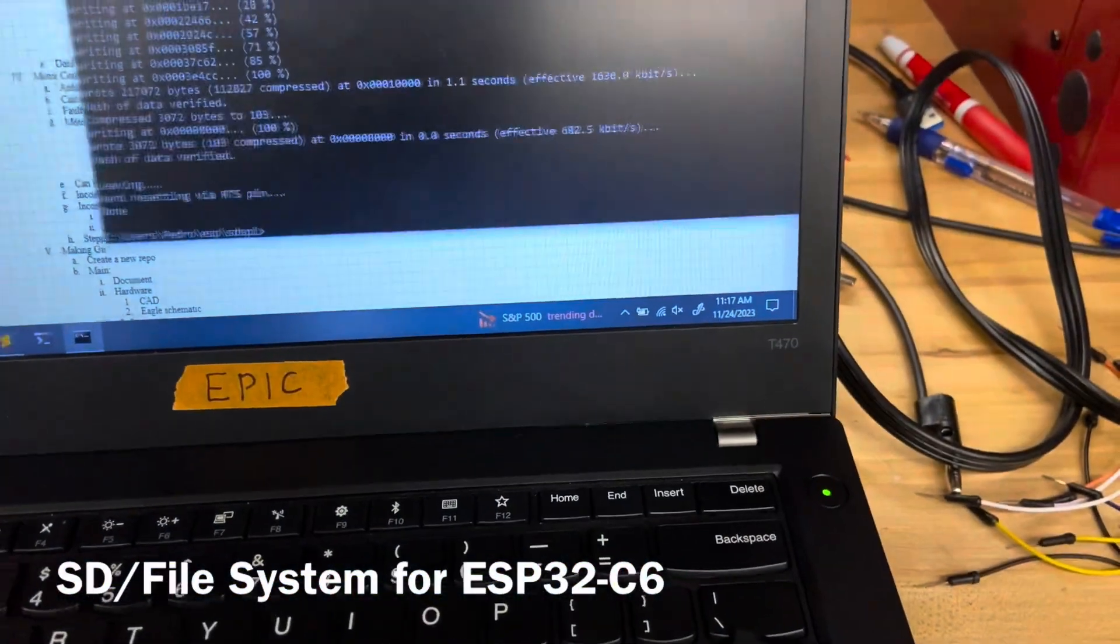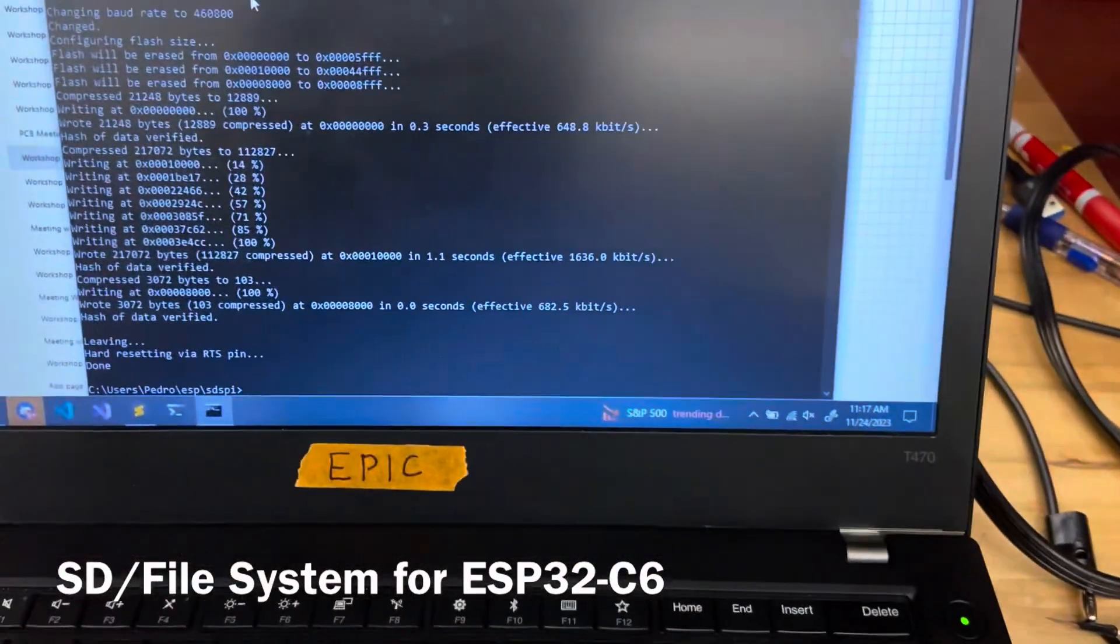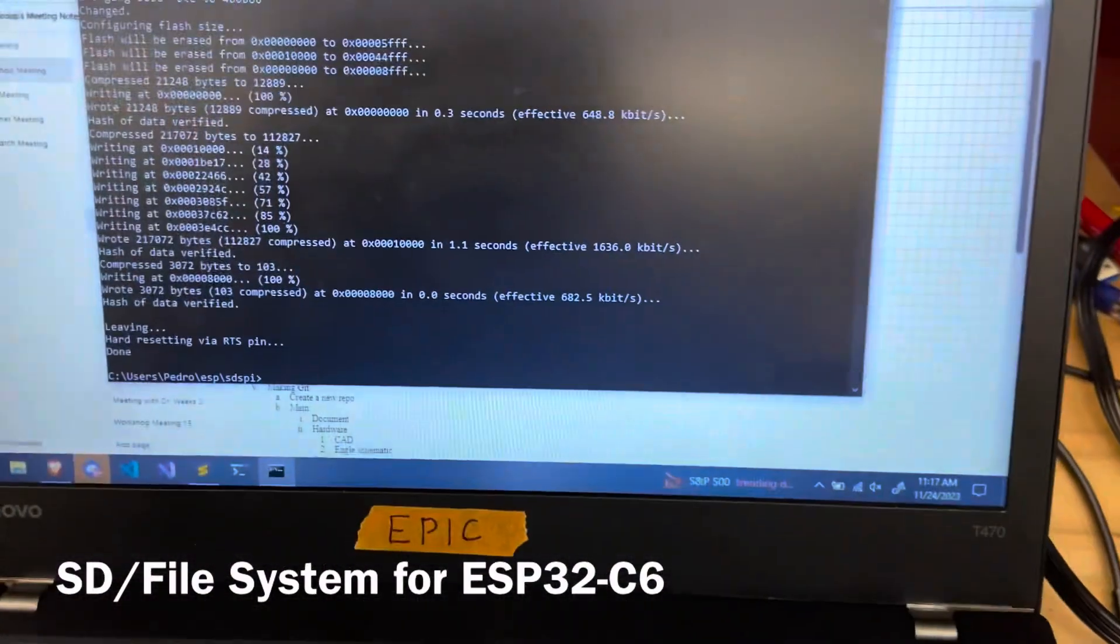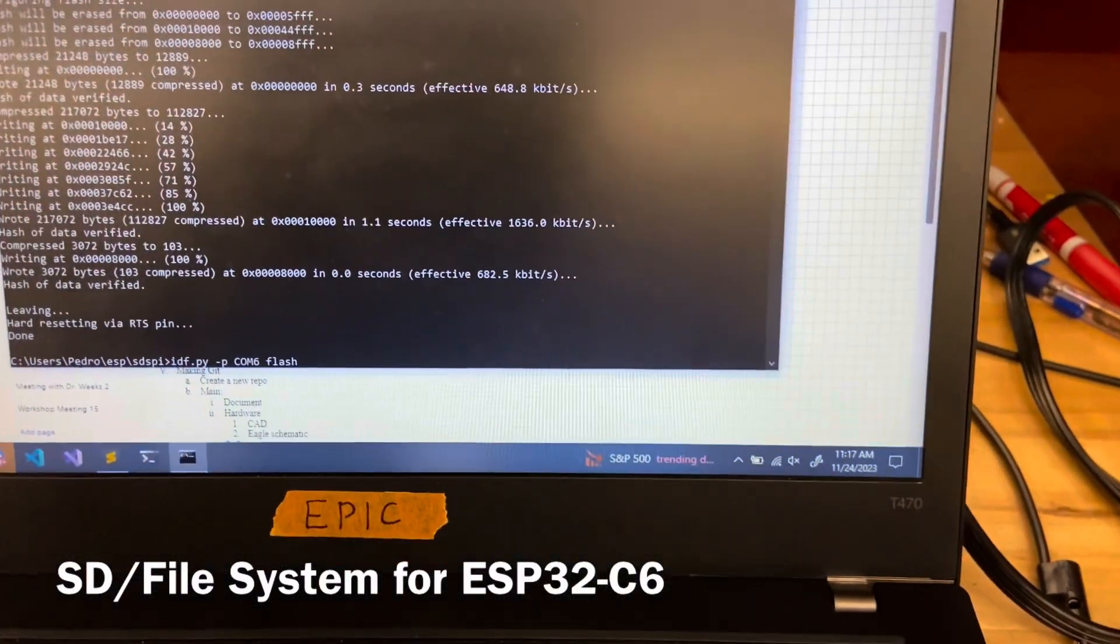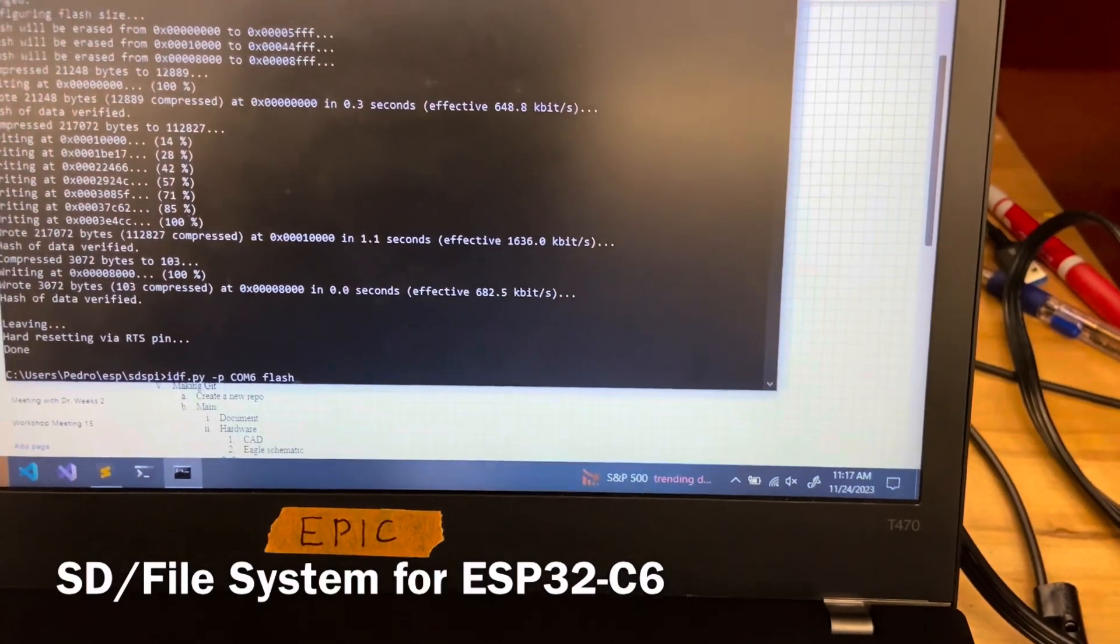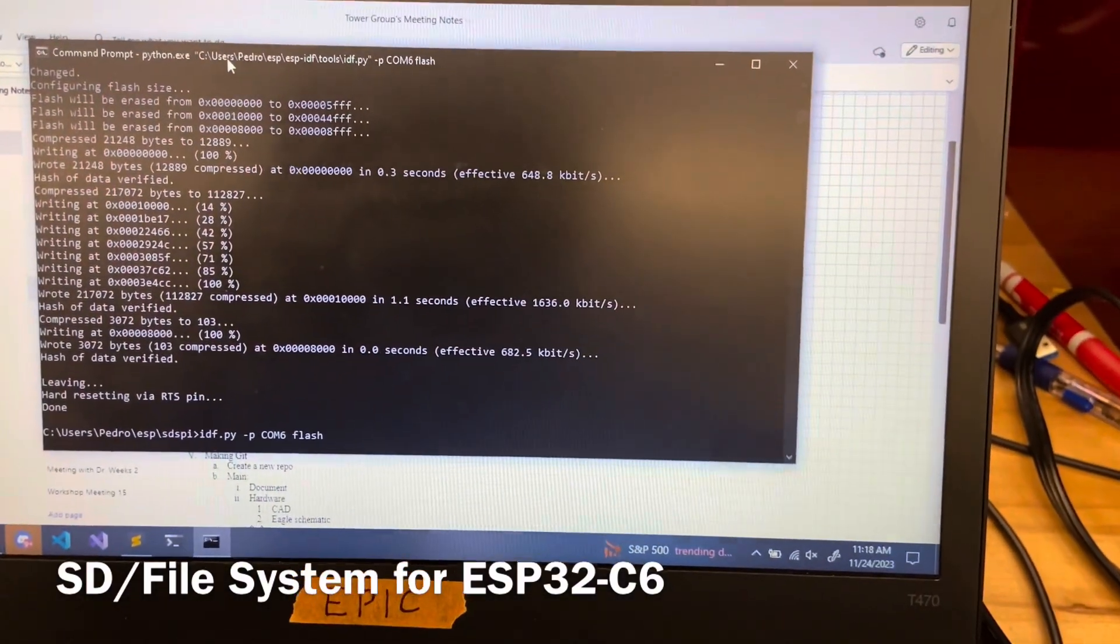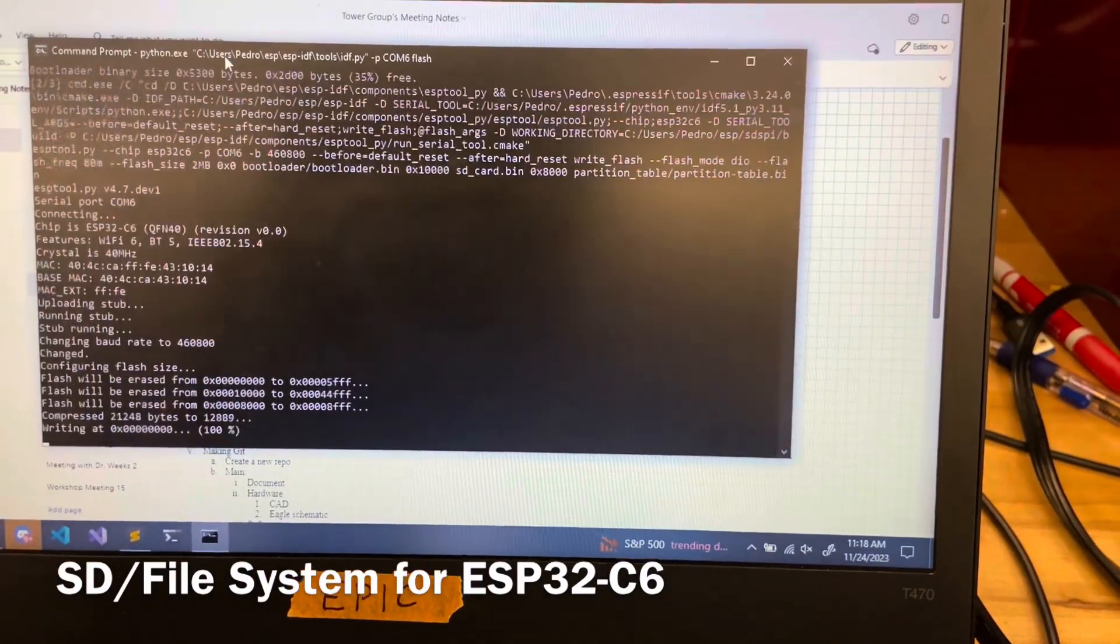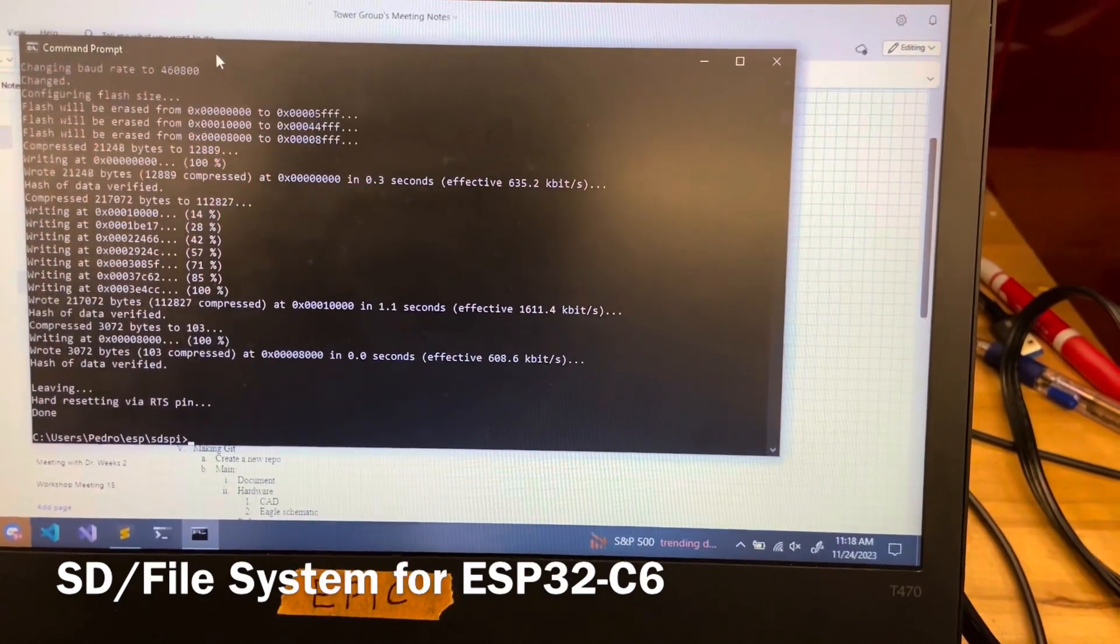Once I'm ready, I'm going to flash the software to the board that is going to format the SD card and write a file to it.